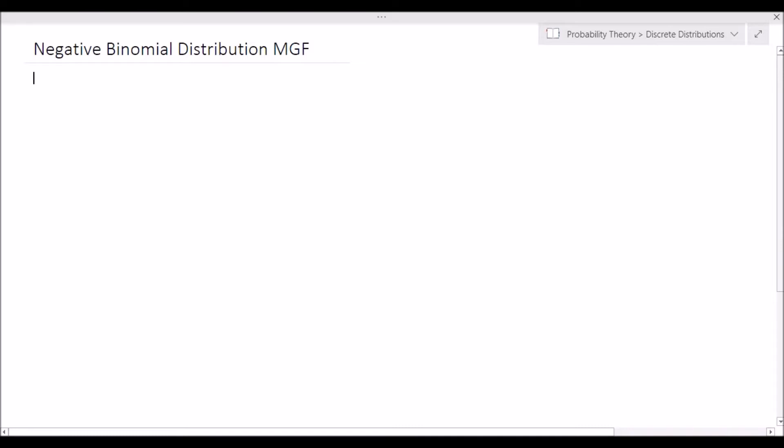Hey guys, Alexander here, back with another video — in fact the final video for the negative binomial distribution. In this video I will be showing you two methods for deriving the moment generating function of the negative binomial distribution. The first method will make use of the geometric distribution's moment generating function and its relationship to the negative binomial distribution. The second method will make use of the negative binomial series expansion formula and the definition of the moment generating function. So let's get started.